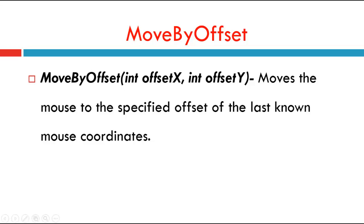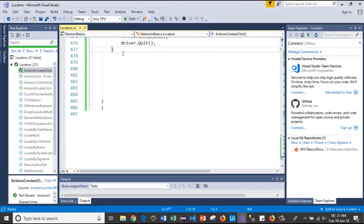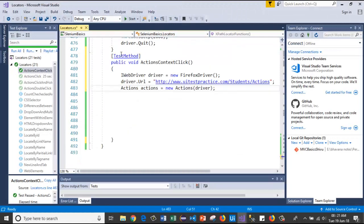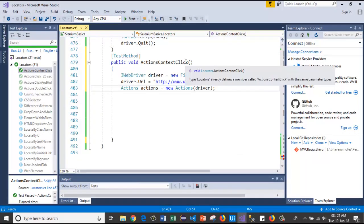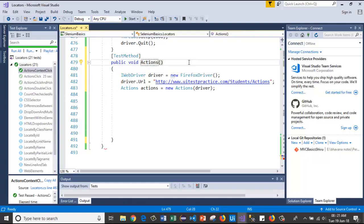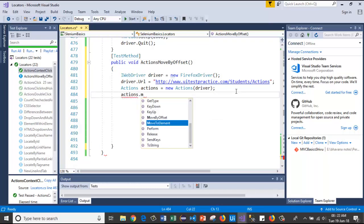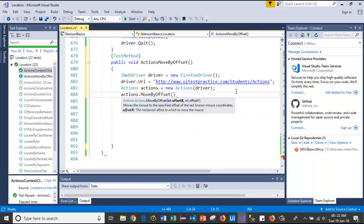Now let's see how it will work in the code. I will copy-paste the same lines here and change the method name to MoveByOffset. Actions dot MoveByOffset — here I need to give x and y coordinate values, so I will give 200, 200.